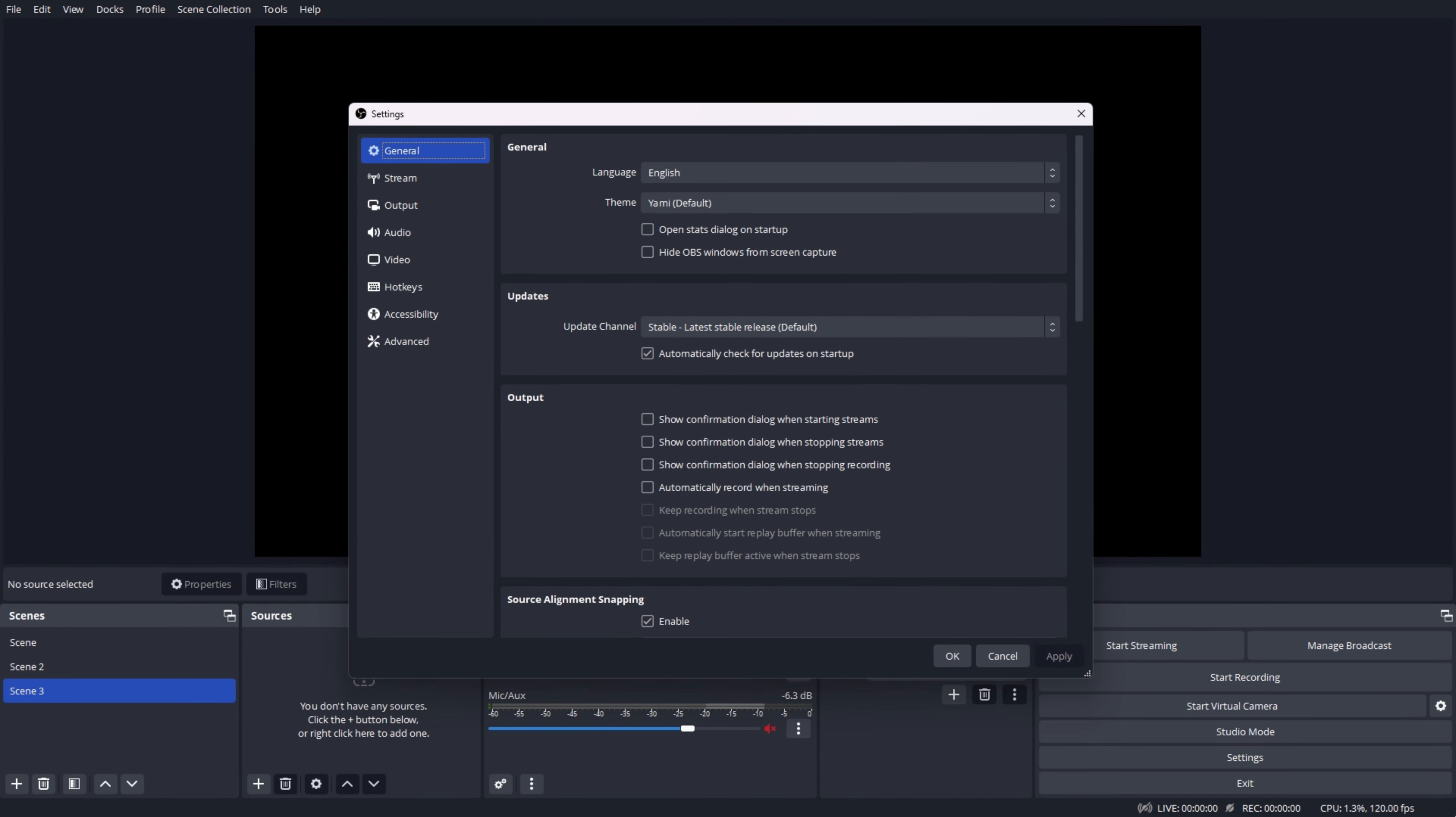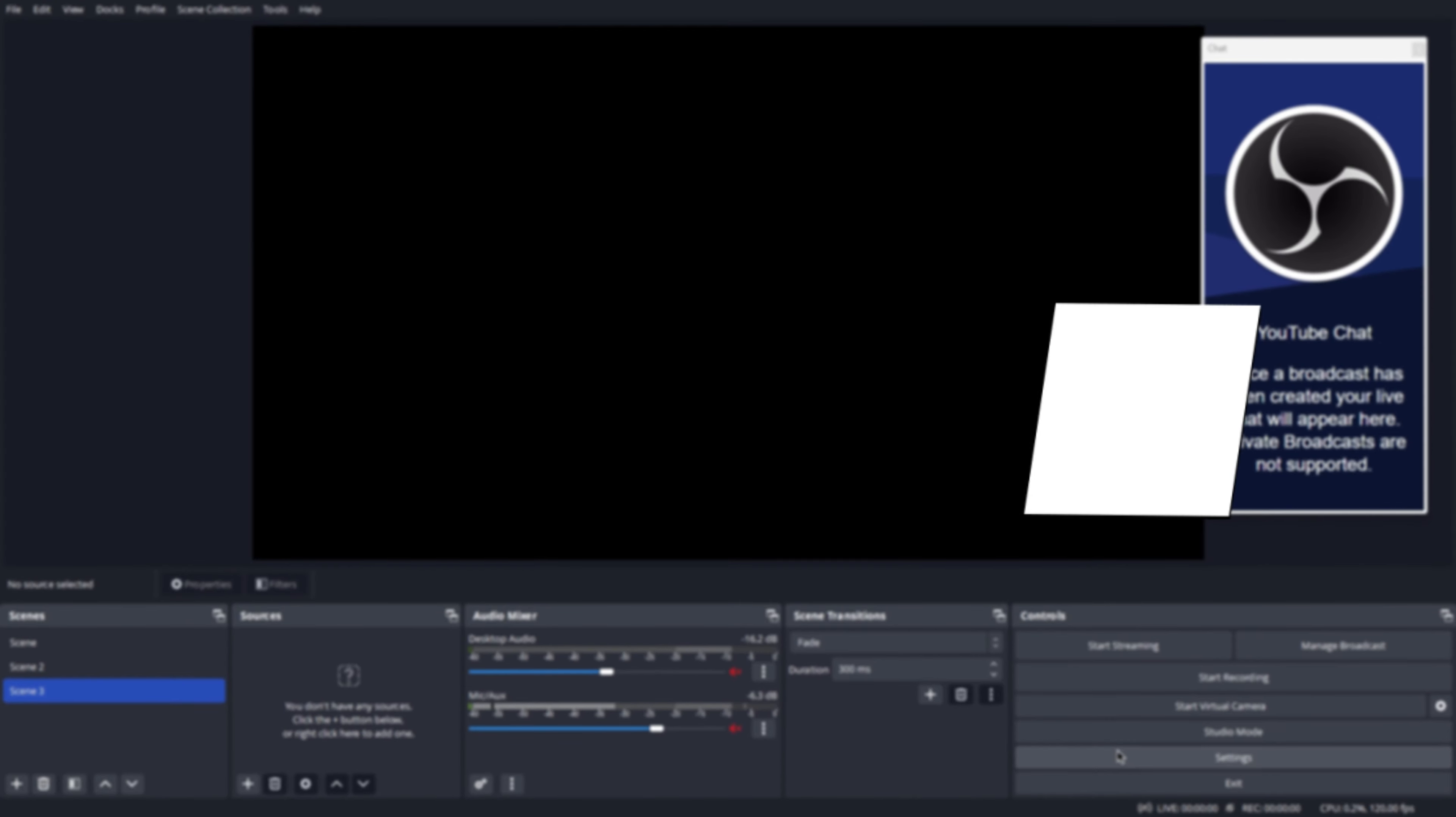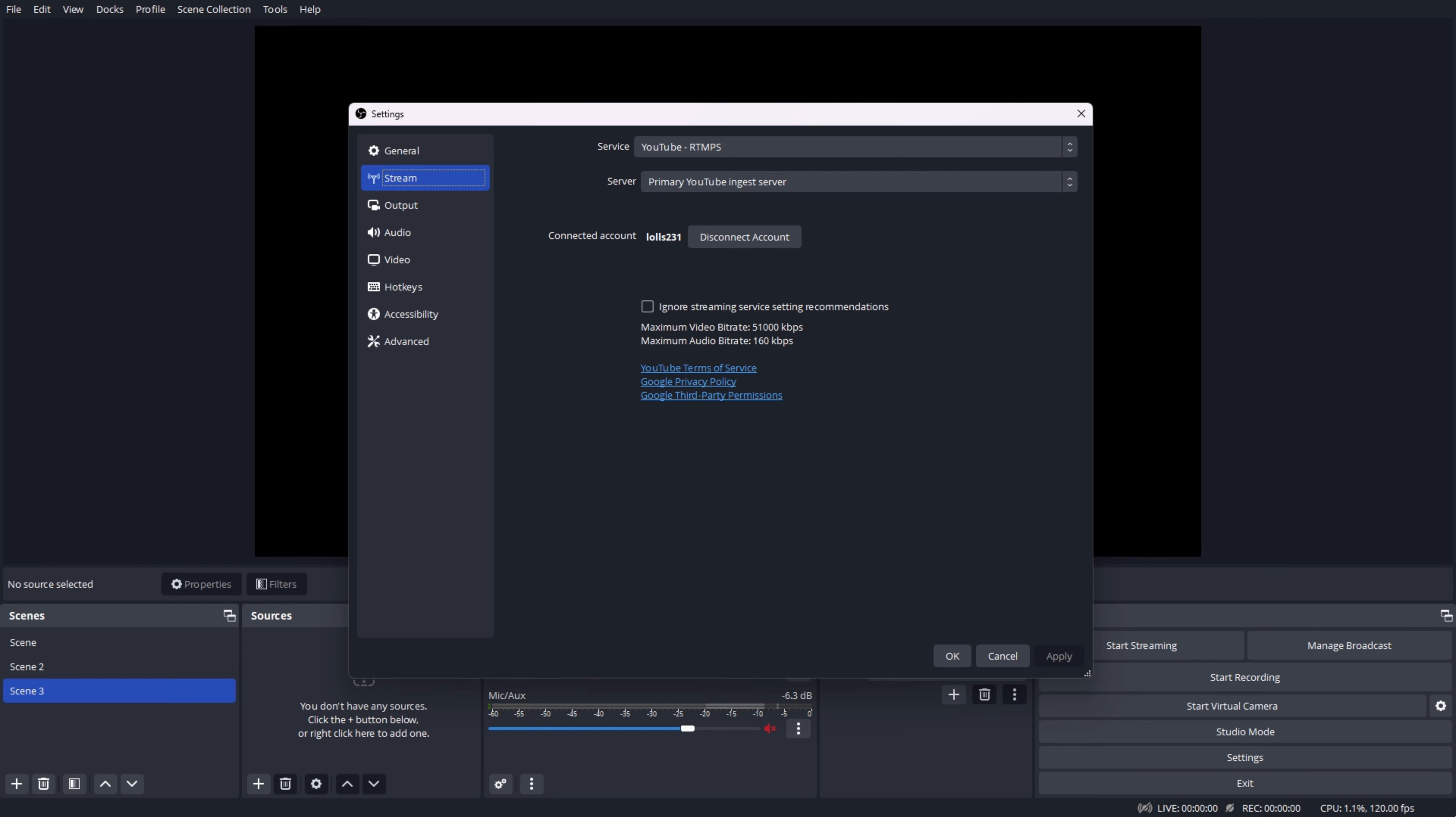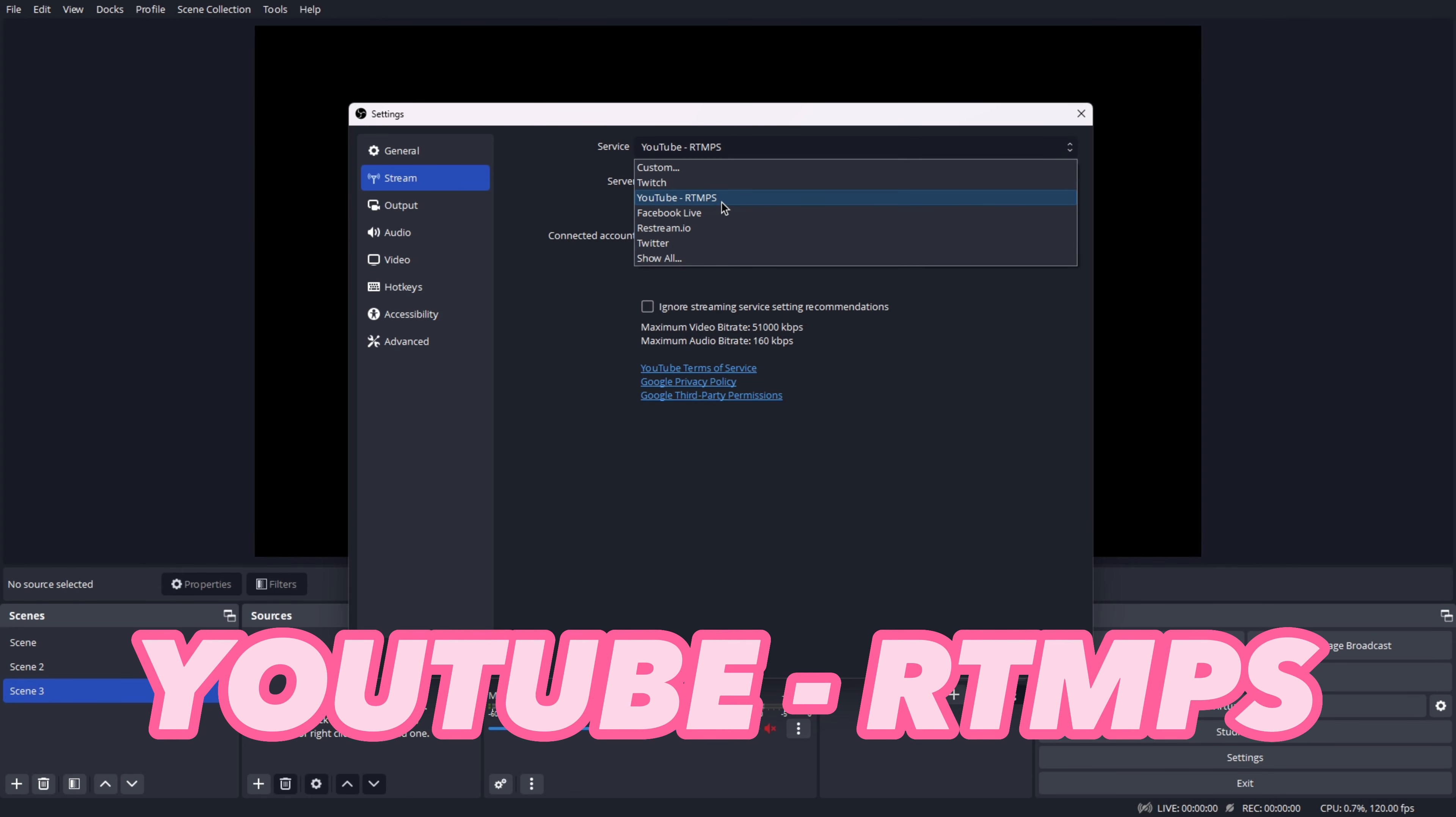We don't need to modify anything here in general, but you may always change the language and the theme if you wish. Here is where you can link different platforms like YouTube and Twitch, but we will be only covering YouTube in this video. To live stream on YouTube, select YouTube RTMPS and link your YouTube account.